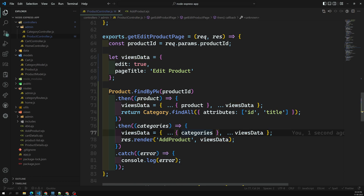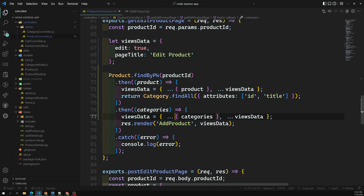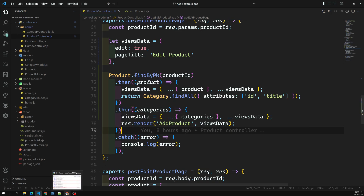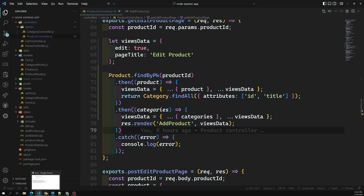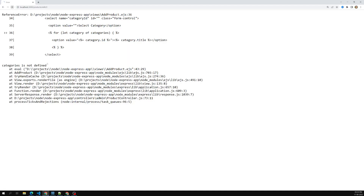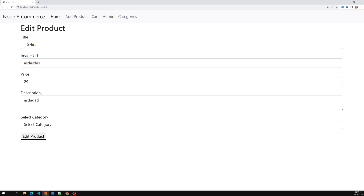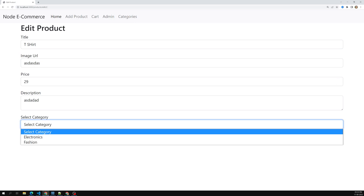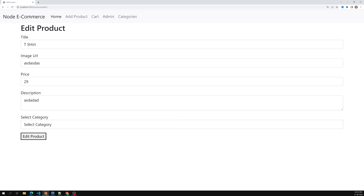Now we have the views data and we are rendering it. Let's see whether we are able to get the output. I'm using the add product page to frame all the data, and we are able to see all the data with category details as well.